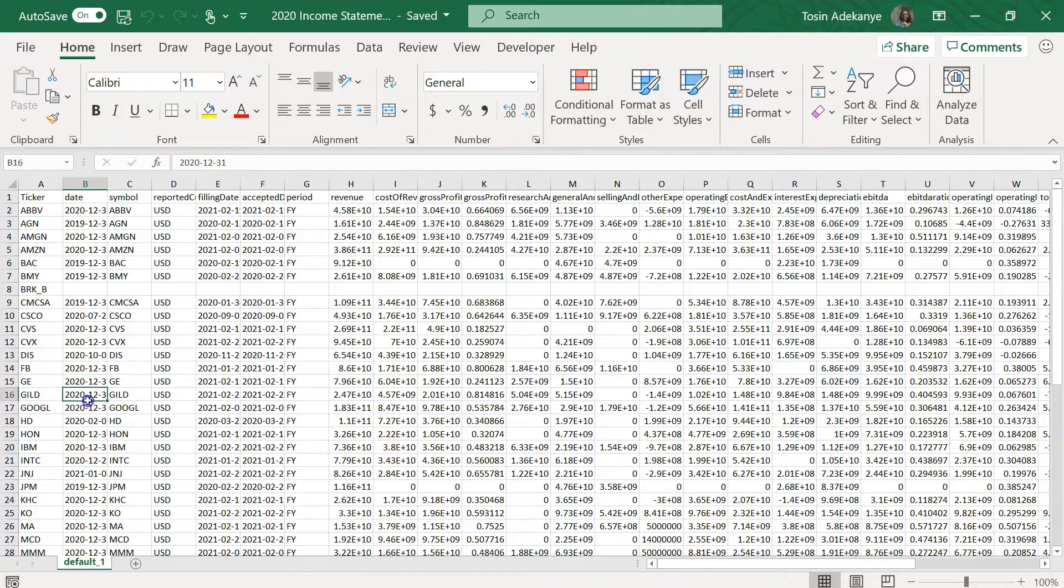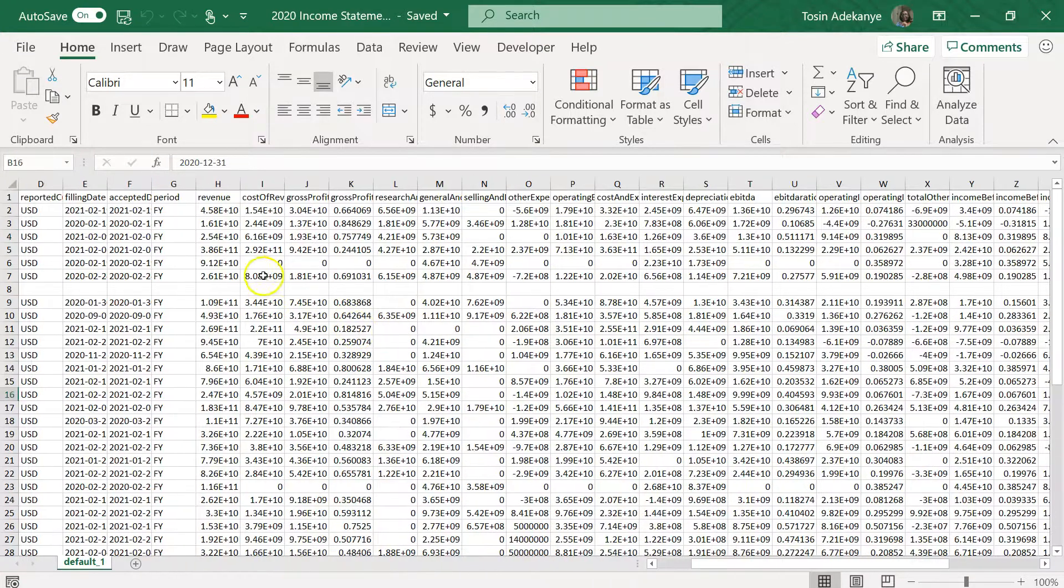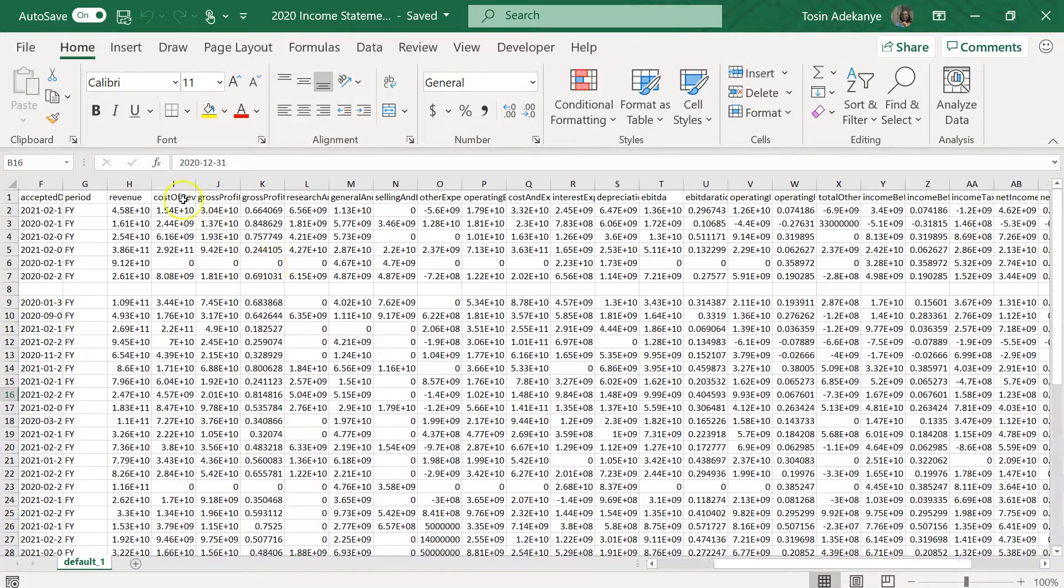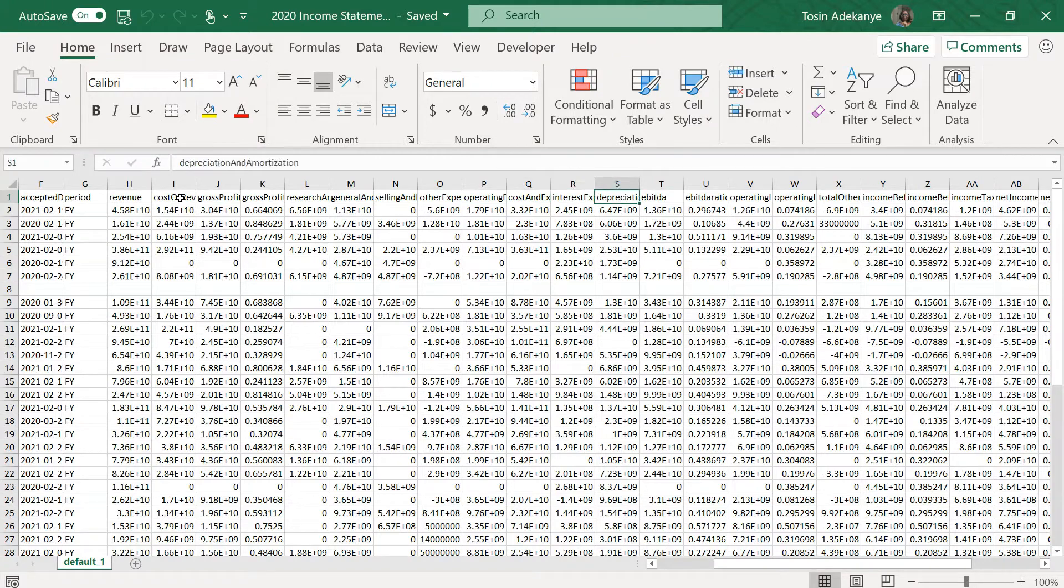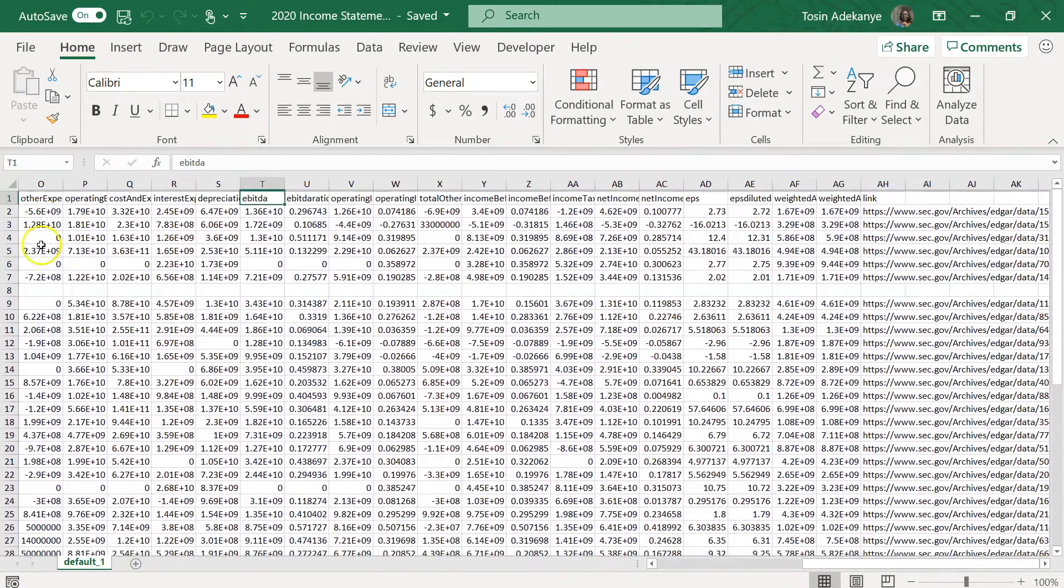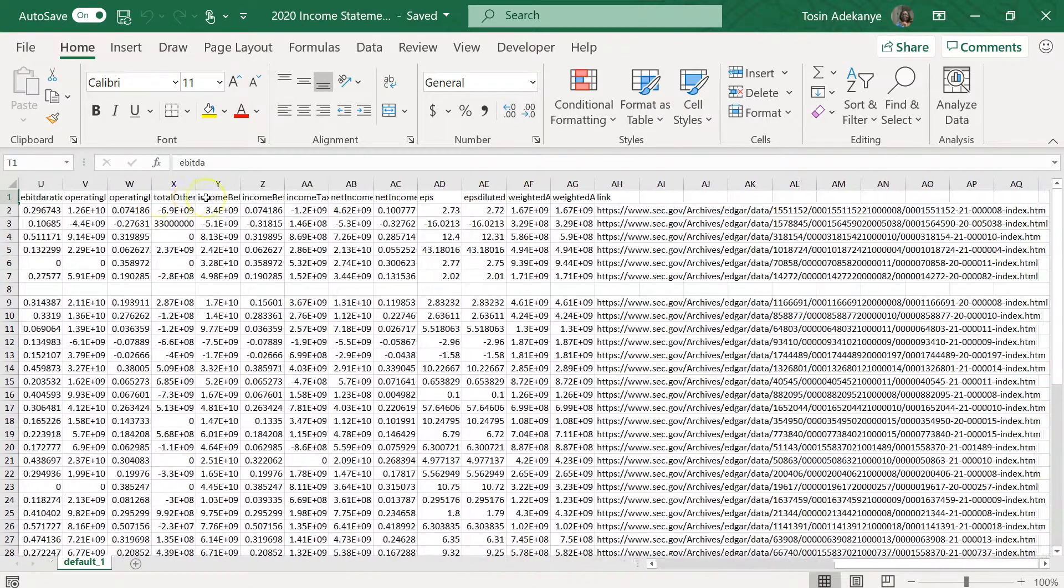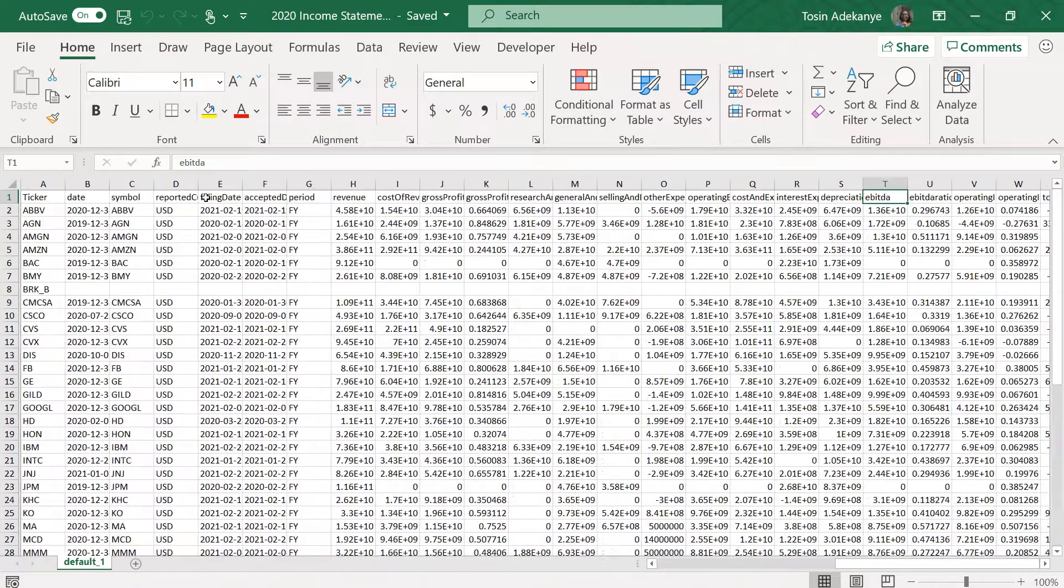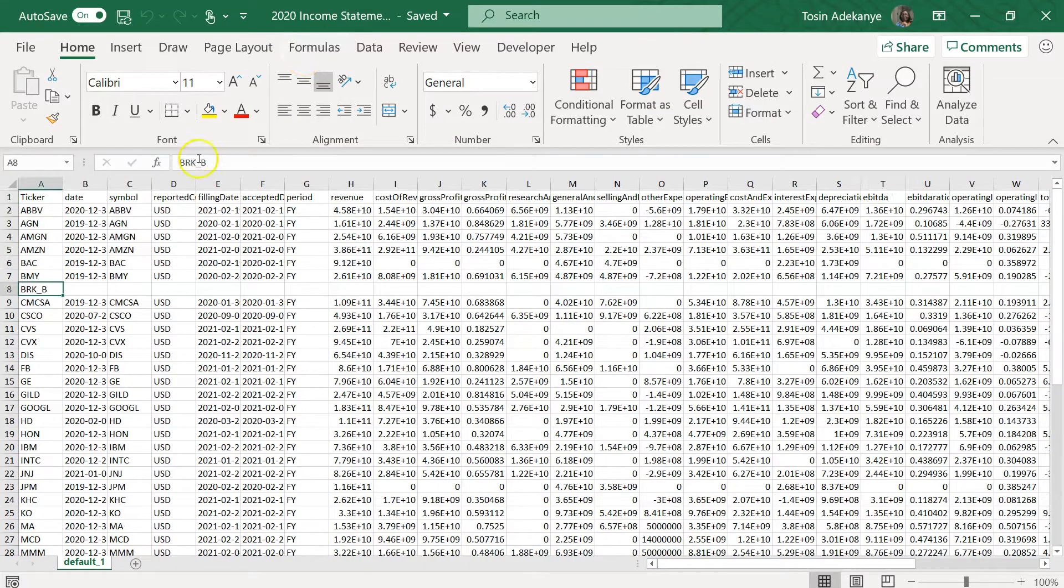Here are your income statements for 50 companies for 2020. How long did that take? That didn't take lots of time. You have your revenue, your cost of revenue, gross profit, everything. I feel like my finance professors at university would love something like this.